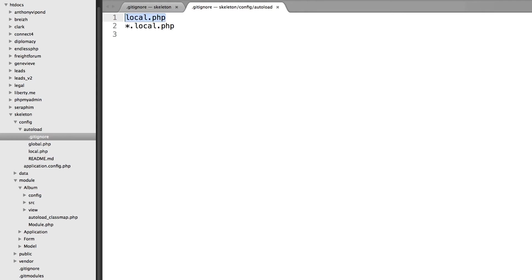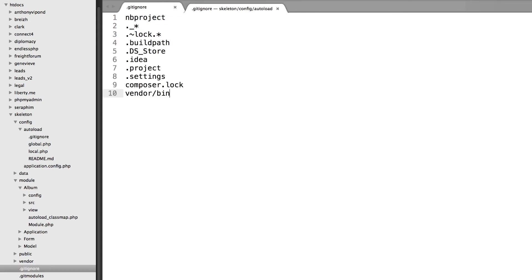It's ignoring everything within this folder that is called local.php or anything that ends with .local.php. So because this is already here, we can just leave this as it is.